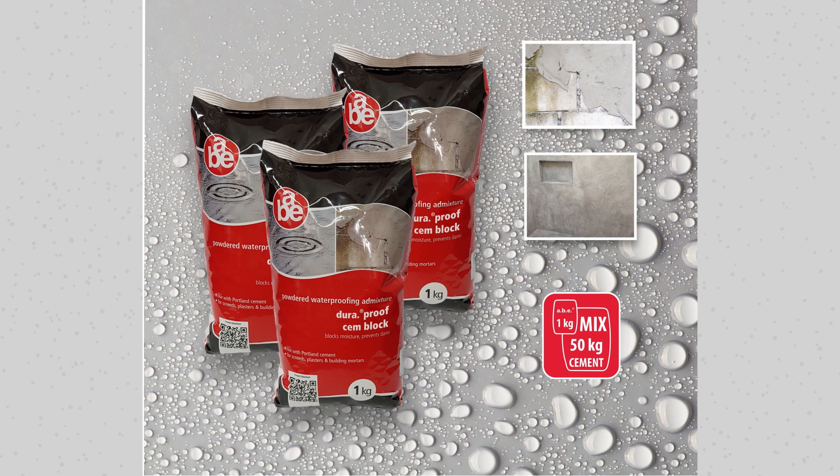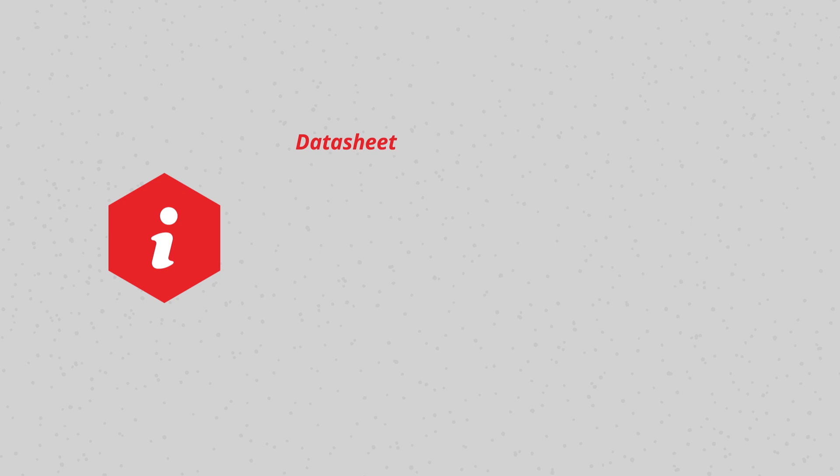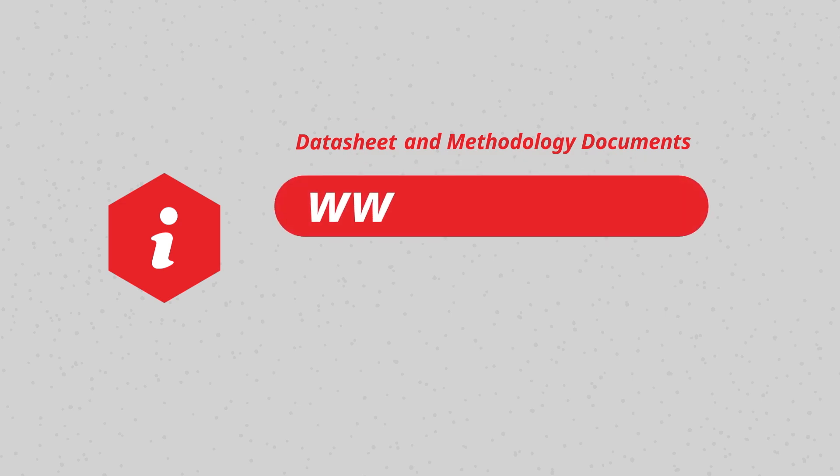Please keep in mind that this video contains only the key steps on how to use this product. For detailed instructions and more technical information, please refer to the product's data sheet and methodology documents that can be found on our website at www.abe.co.za.